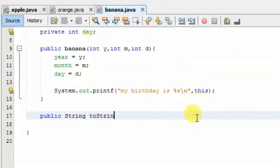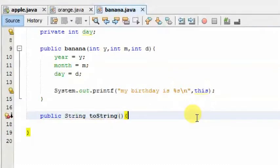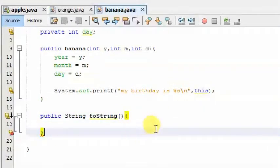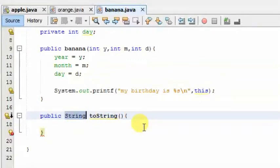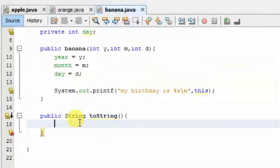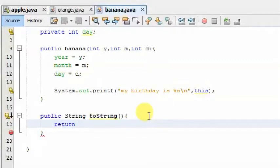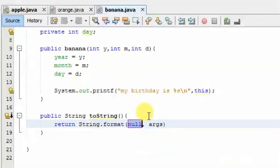We will write the toString method. By clicking the error type, we will return the value from the return type. We will return the value. We will use RETURN and String.format — we will return the format.